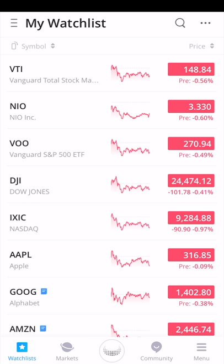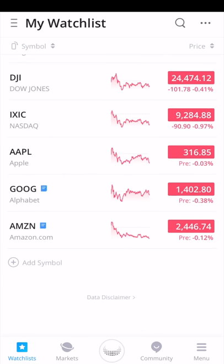Currently I am on the watch list portion. At the bottom of the screen, you have the different sections: the watch list, markets, the Webull icon, community, and the menu button. The watch list is just the list of stocks or ETFs that you want to follow. You can also follow specific indexes. I have the Vanguard total stock market ETF, NIO — a Chinese electric car company — VOO, which is a Vanguard ETF for the S&P 500, and a few other indexes and individual stocks.